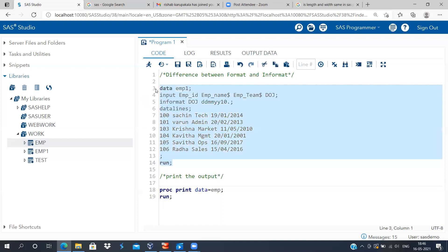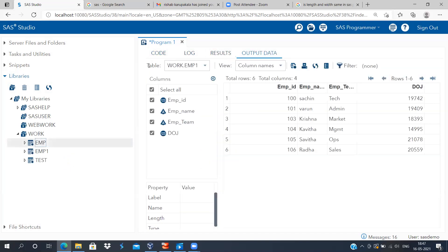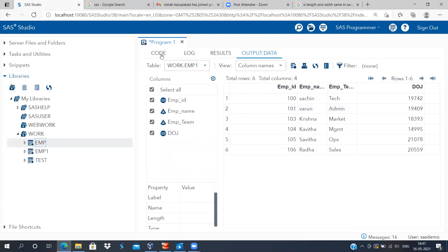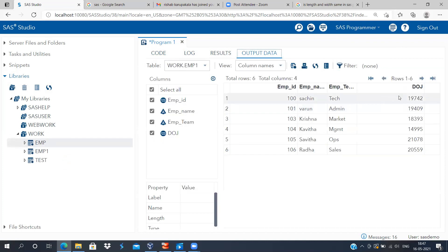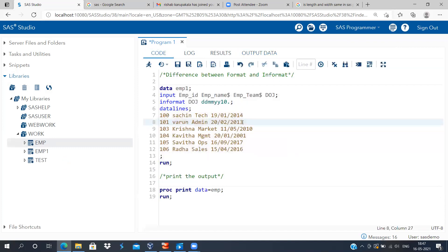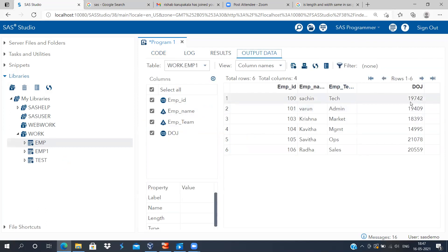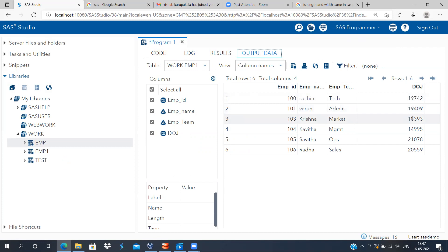Let me select and execute this. Very interestingly, as you can see, SAS now displays the date of joining as 19,742 for the first person, and 19,409 for the second person. We never entered these numbers in the code. The question is why is SAS displaying numbers? At least it's displaying something, which is better than the earlier blank.